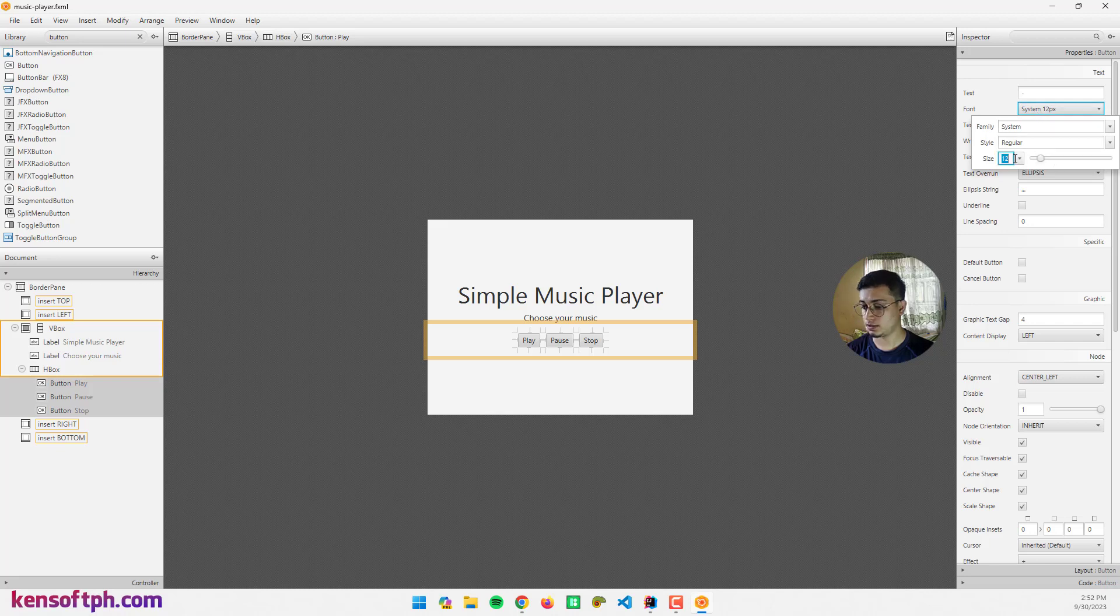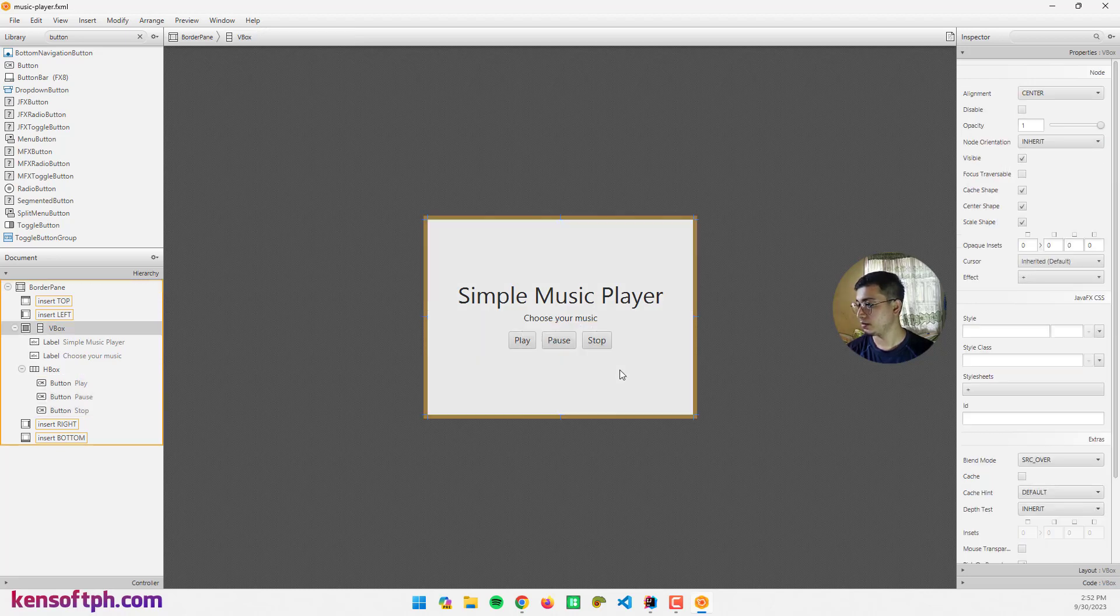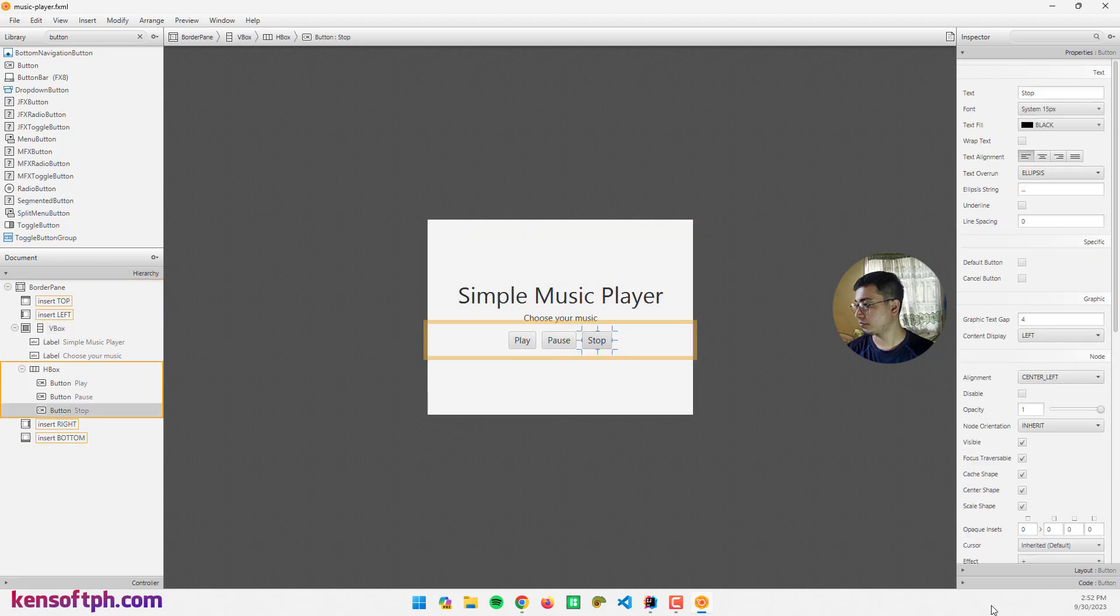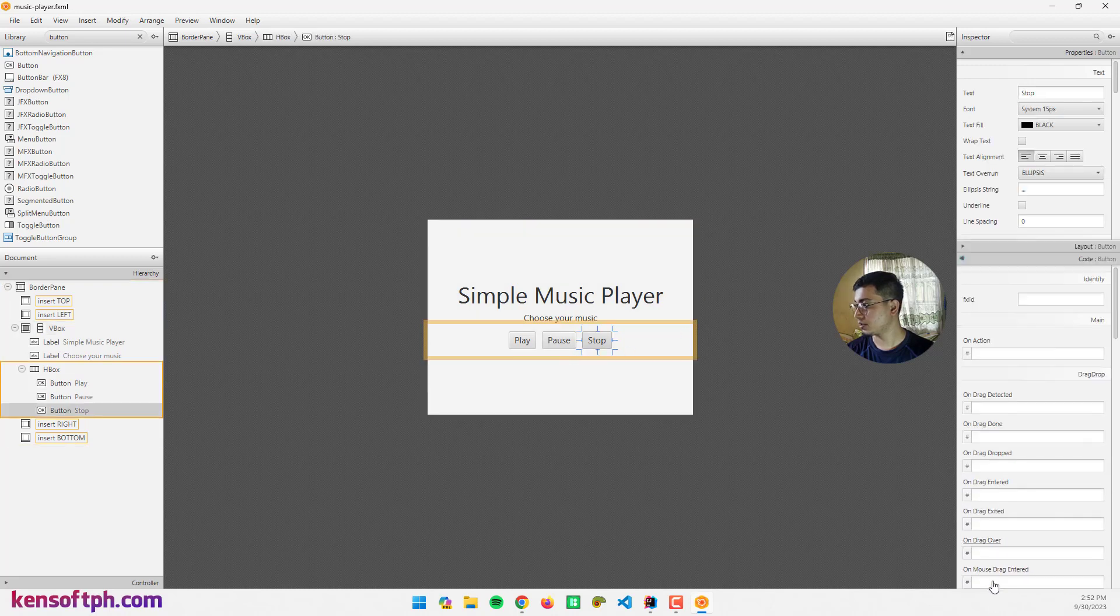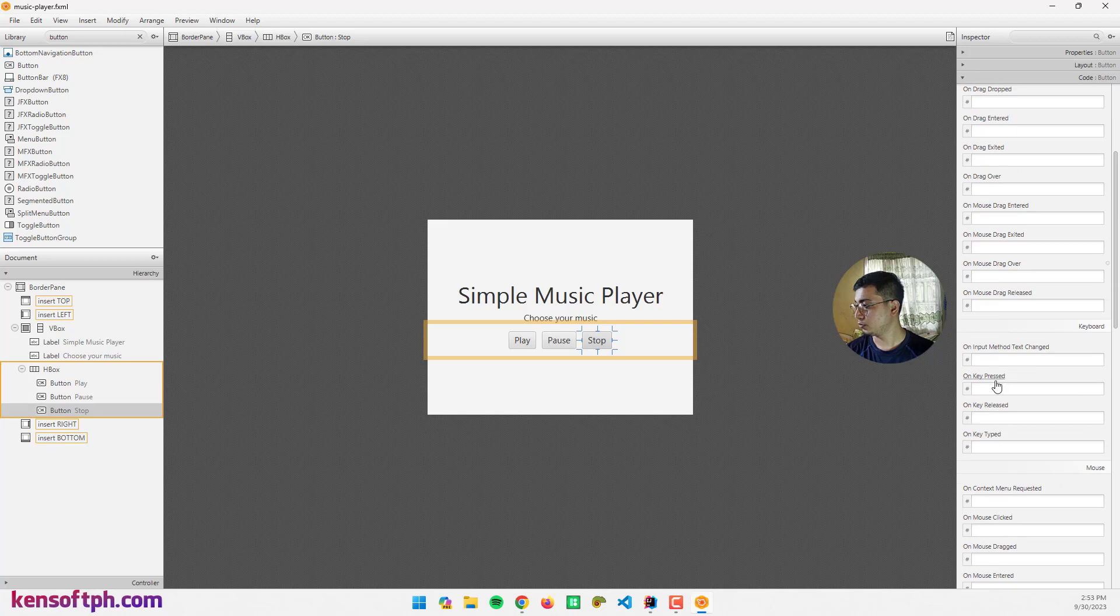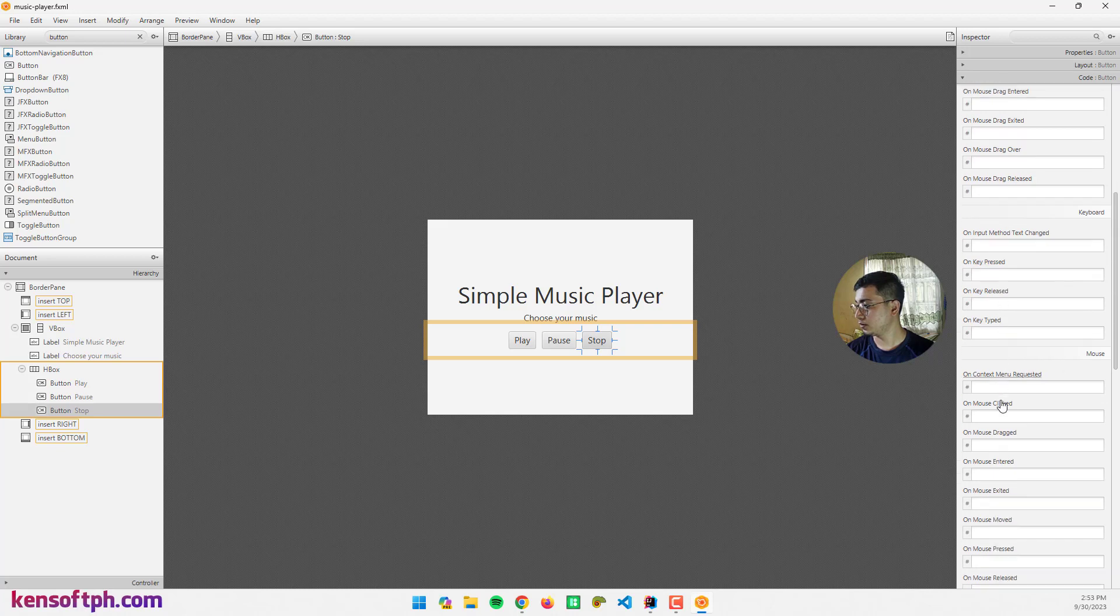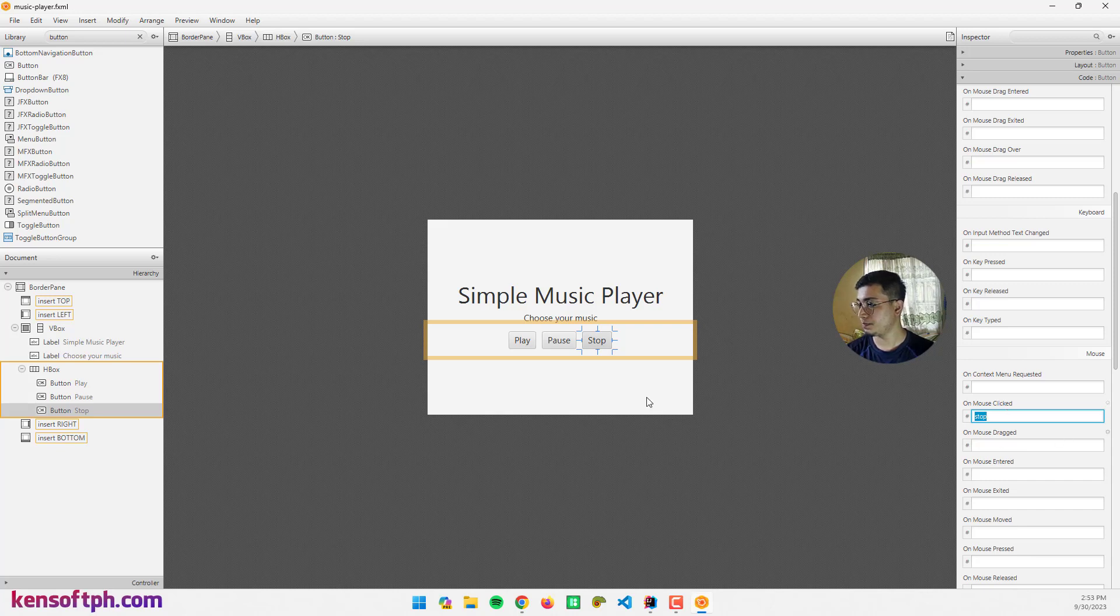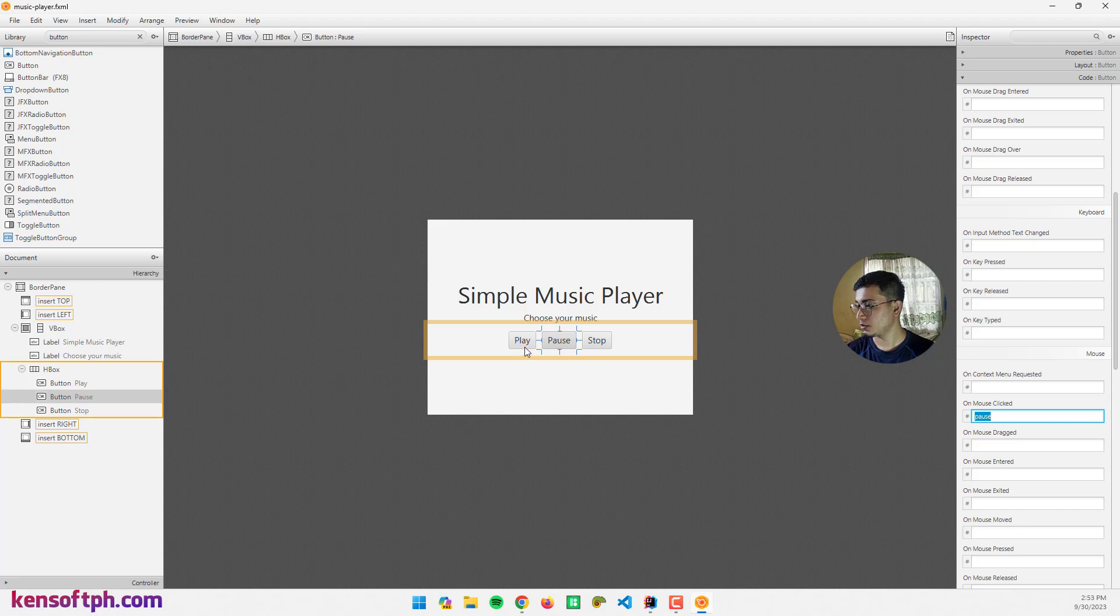Select all three buttons and change the size to 15. Select the stop button and go to mouse click event. Let's add some events here: stop, pause, and this one is play.